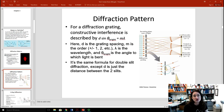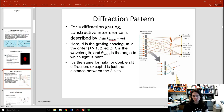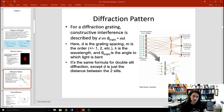If you have a diffraction grating, then constructive interference can be described by the equation d sin theta equals m lambda. Here d is the spacing of the grating, m is the order — so that's which maximum it is. First order is the one right next to the central band, second order is the second over from the center, and so on. Lambda is the wavelength and theta is the angle to which the light is bent. This is the same formula for double slit diffraction, except in double slit diffraction d is the distance between the two slits.